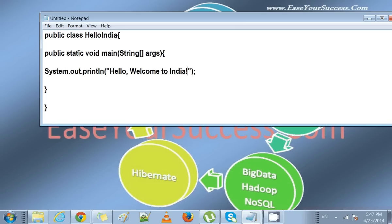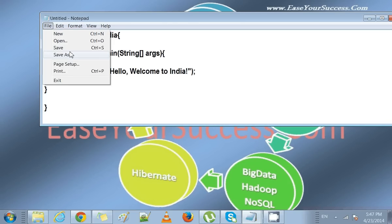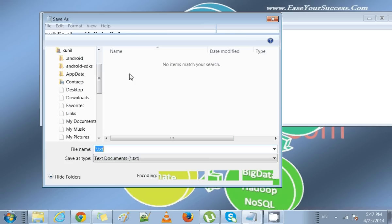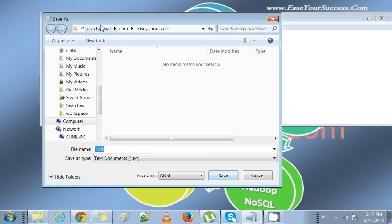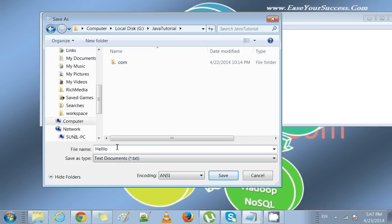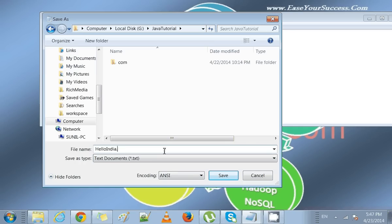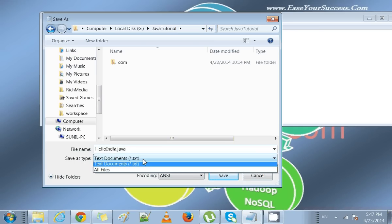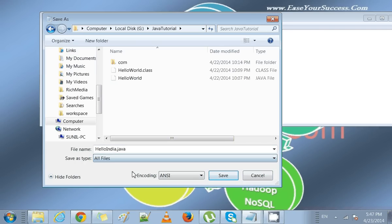We'll save this in our Java Tutorial folder. We'll give the same name as the class name, HelloIndia, and we'll give .java file extension and save it.